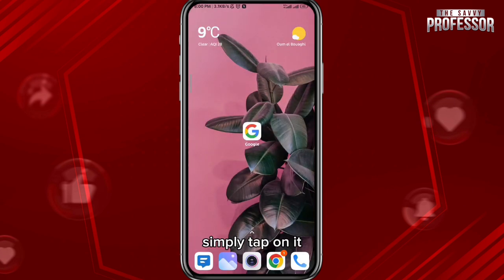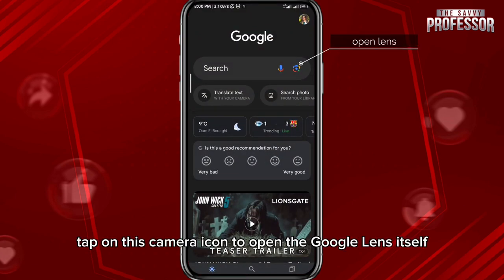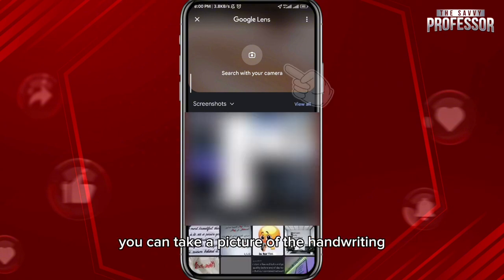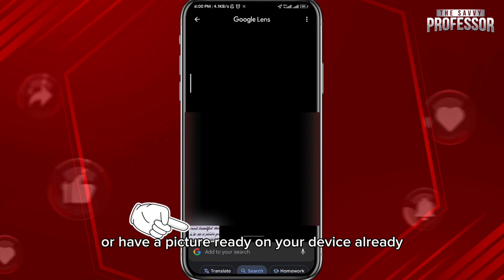Now open the Google app, simply tap on it, and from here tap on the camera icon to open Google Lens itself. From here you can take a picture of the handwriting or have a picture ready on your device already.